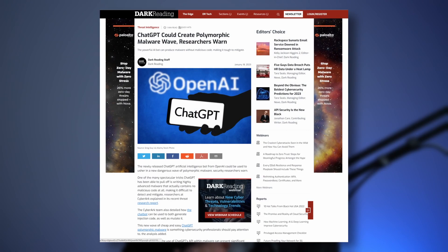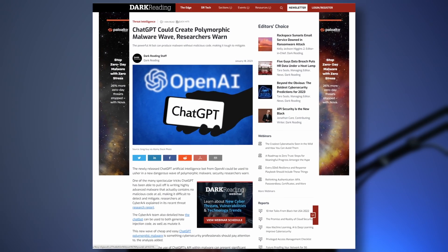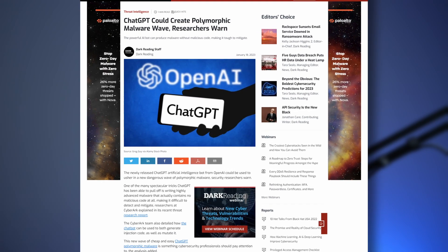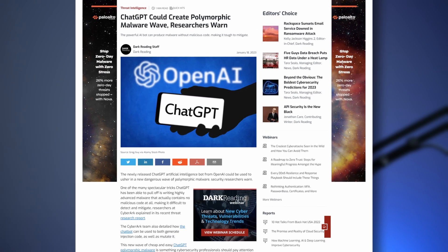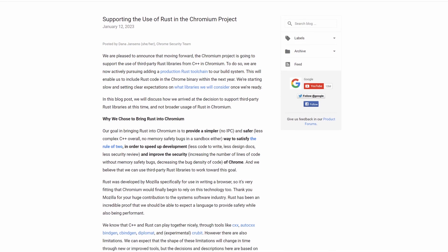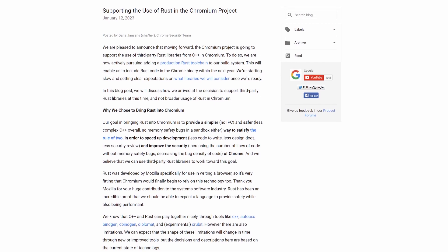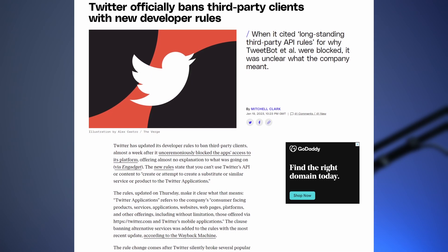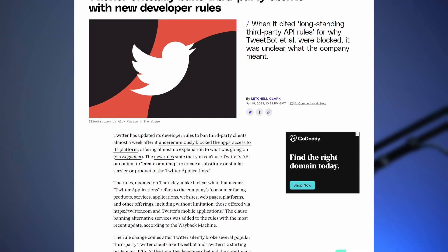Coming up on This Week in IT: researchers claim that ChatGPT could be used to create malware that could morph to evade detection, and I'll discuss what you could do about that today. Google says that Chromium will start to phase in the use of Rust to improve security without affecting performance. And Twitter officially bans third-party developers from using its APIs.